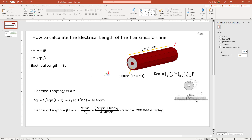In a coaxial cable, the electric fields are always confined between the inner and outer conductor — that means entirely within the dielectric. In a microstrip line, however, the electric fields are partly within the dielectric and some fringing fields are within the air. So the epsilon effective will be different from the dielectric constant of the microstrip substrate, whereas in a coaxial cable the dielectric constant equals the epsilon effective.